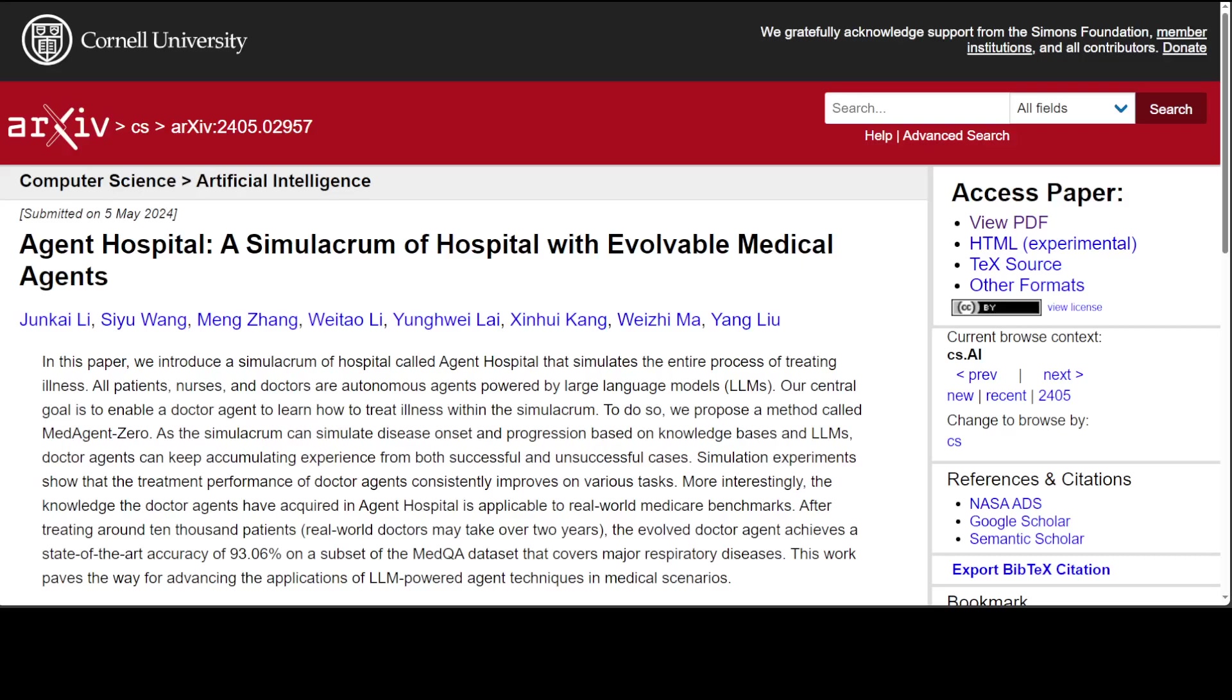For example, after treating around 10,000 patients, the evolved doctor agent achieves a state-of-the-art accuracy of 93.06% on a subset of MedQA dataset that covers major respiratory diseases. How good is that?